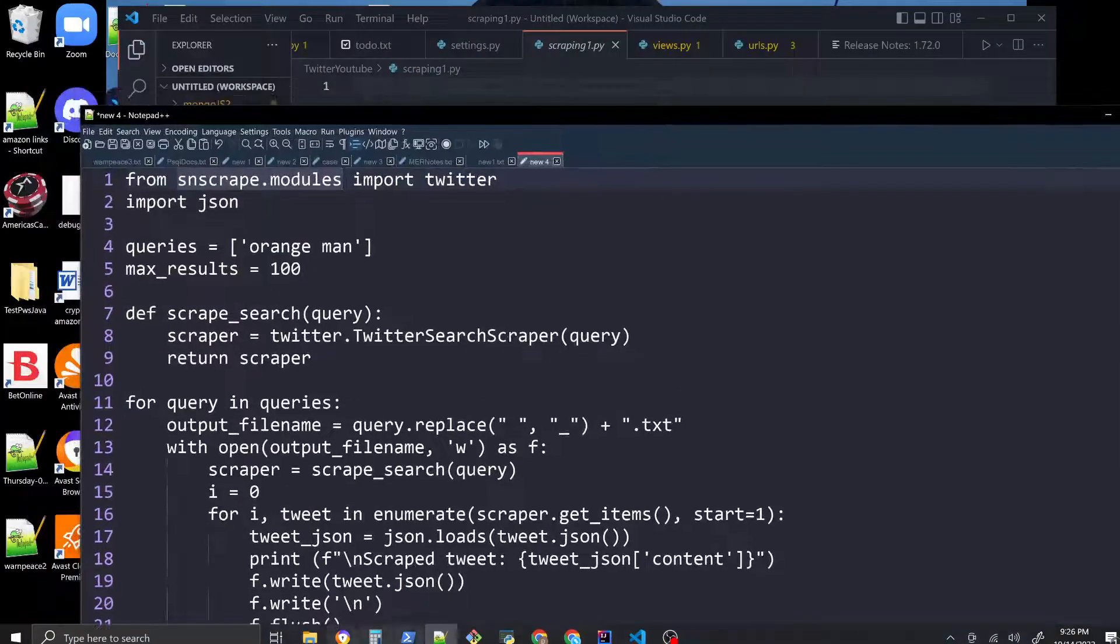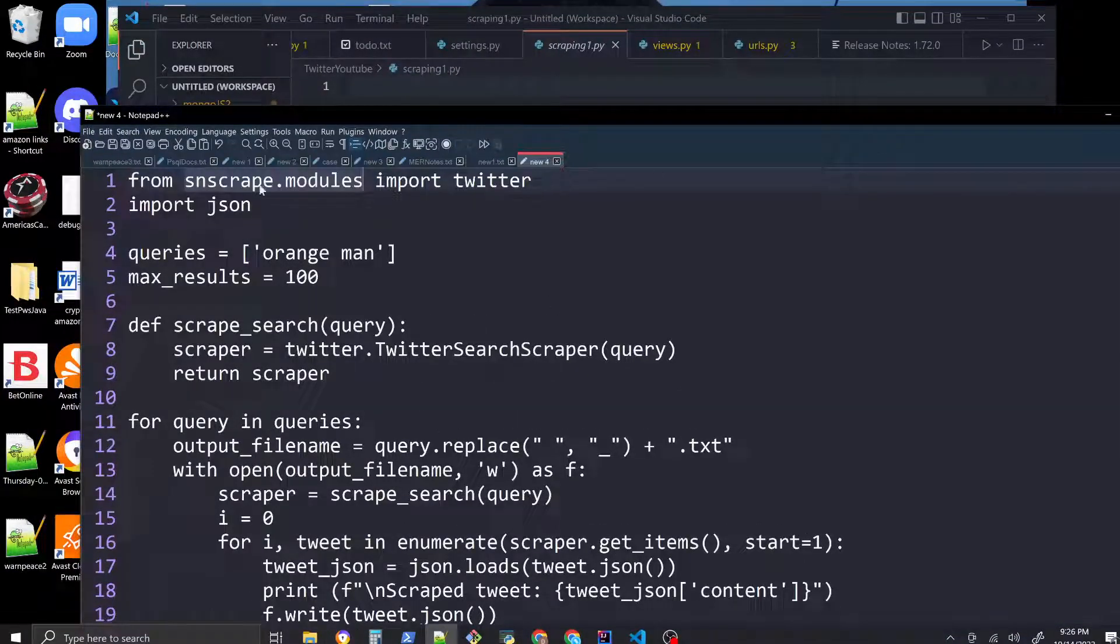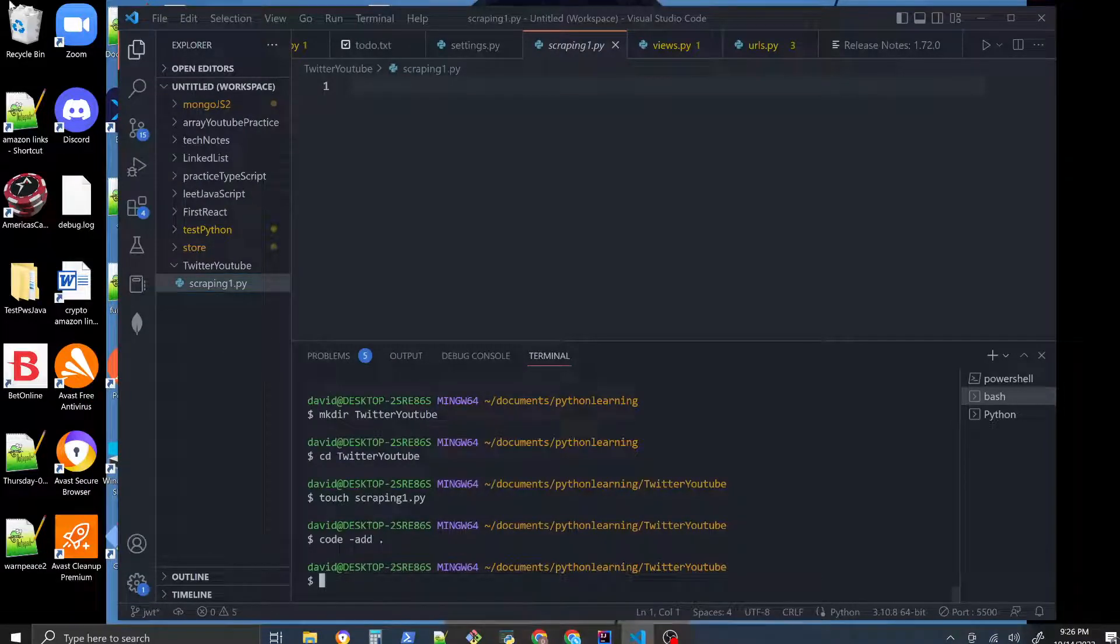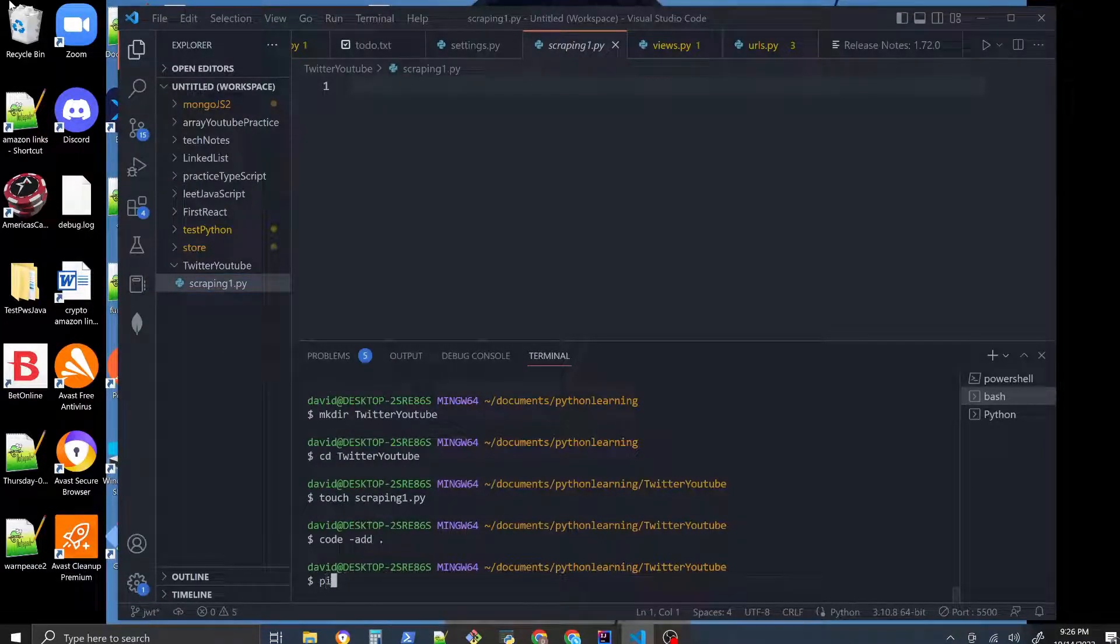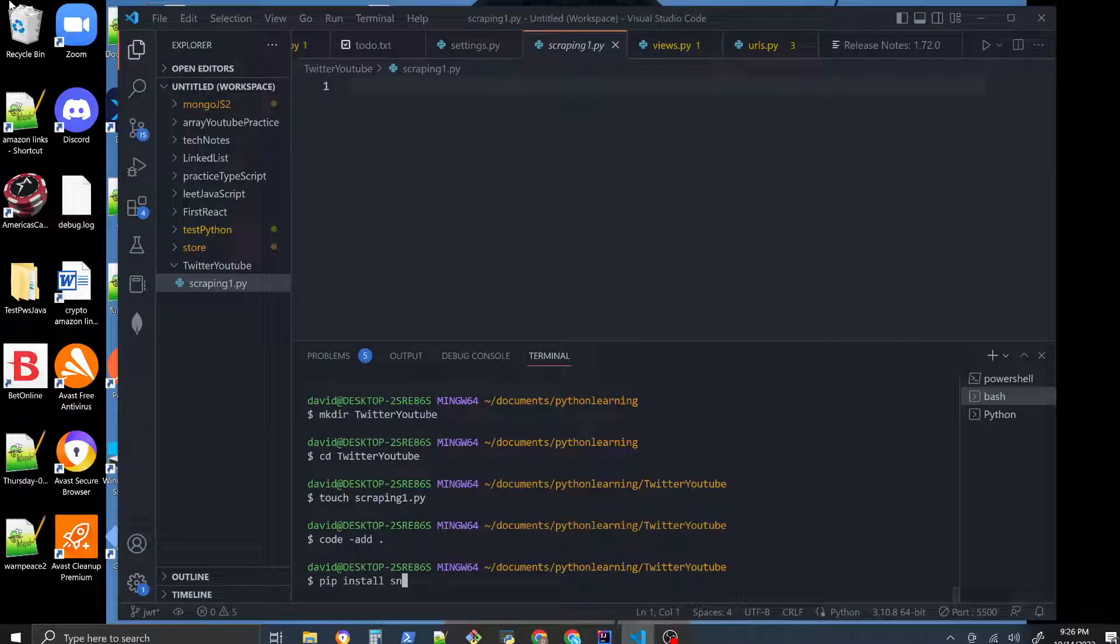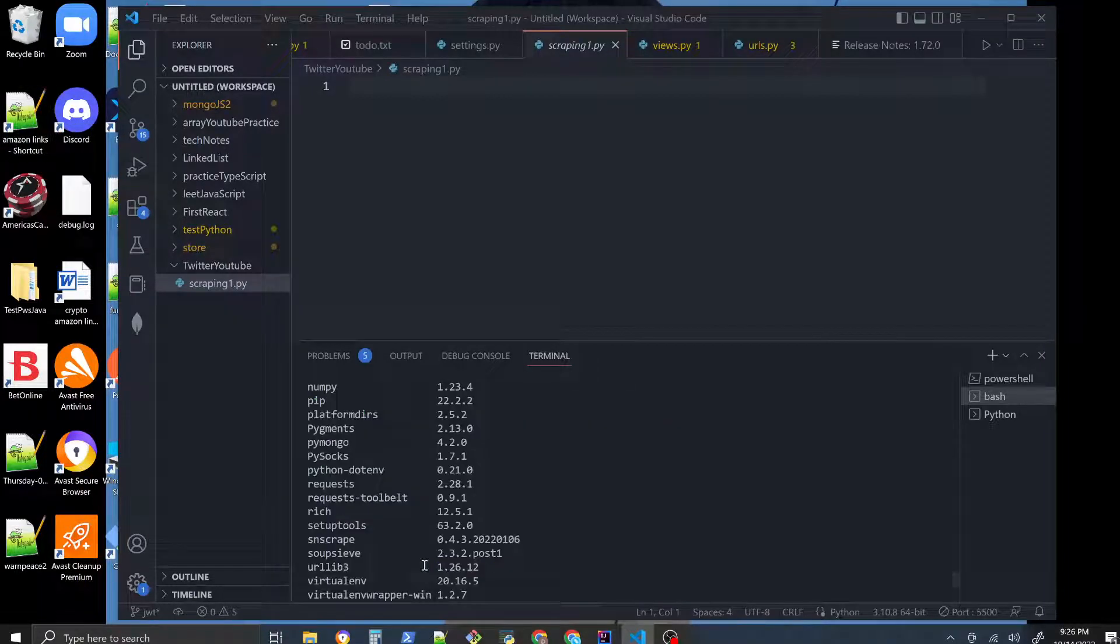So what you do to get your SNS scrape module is run a command like pip install snscrape. That's the command you would run.